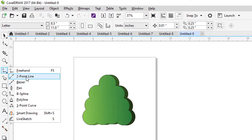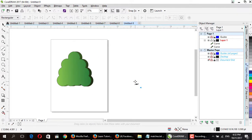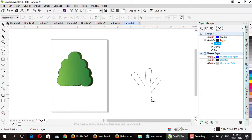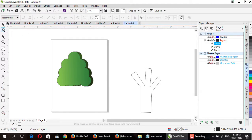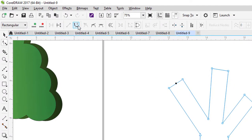Select the Bezier tool from here. I am making the little roots of the tree. Select the shape tool and select the center part like this, then convert it to curve.